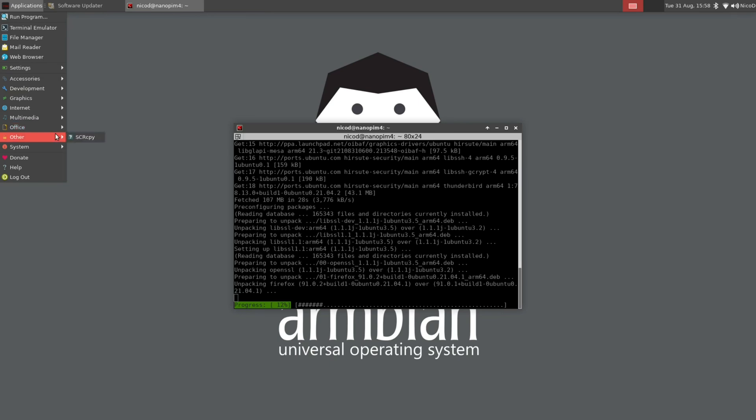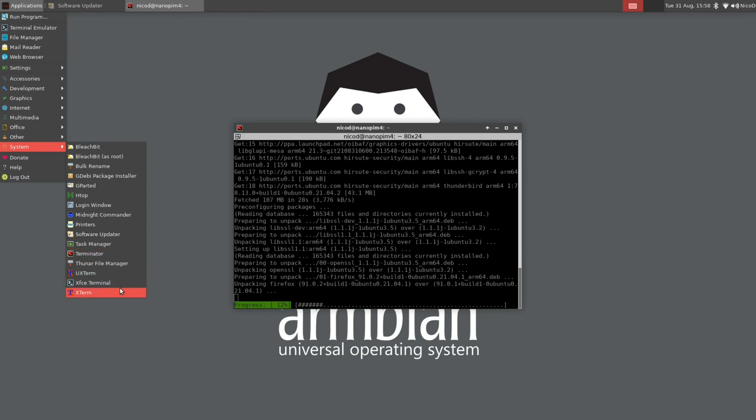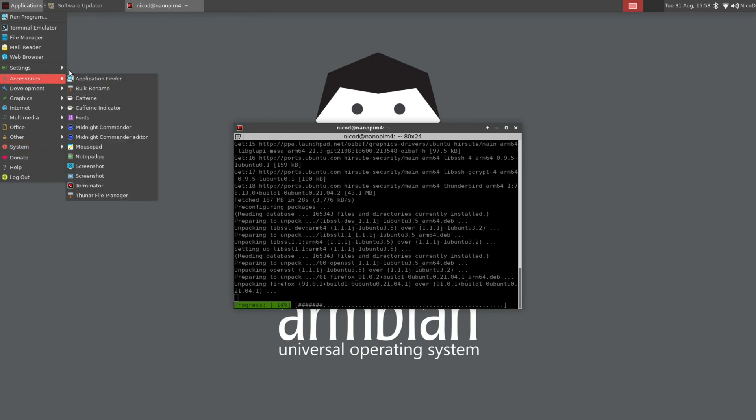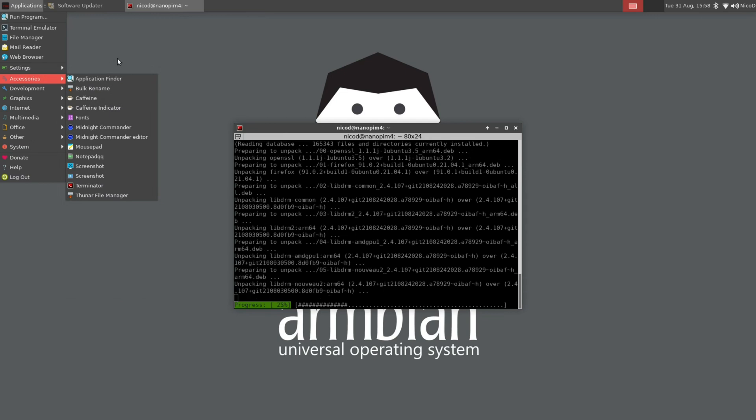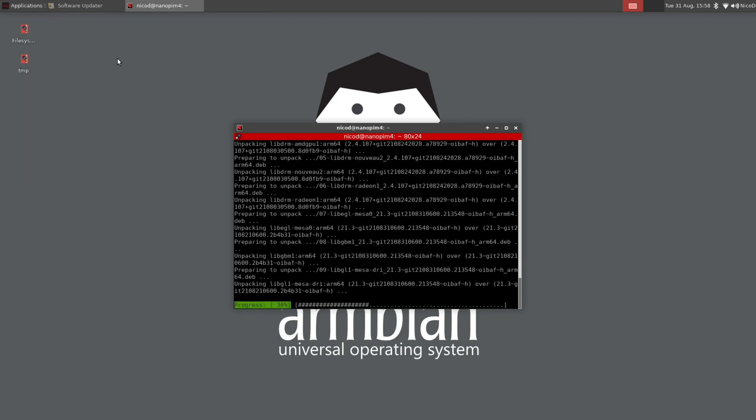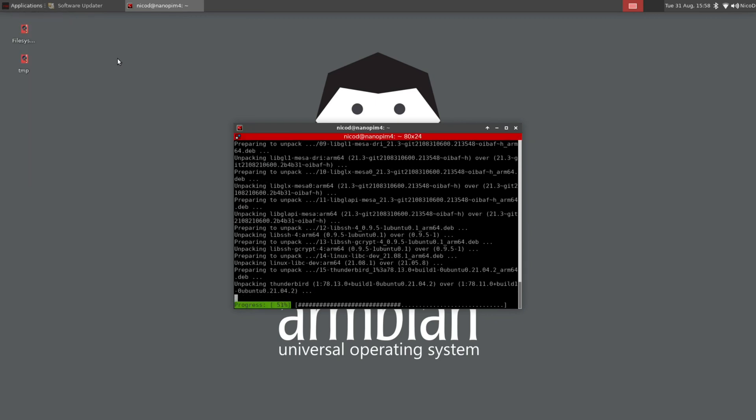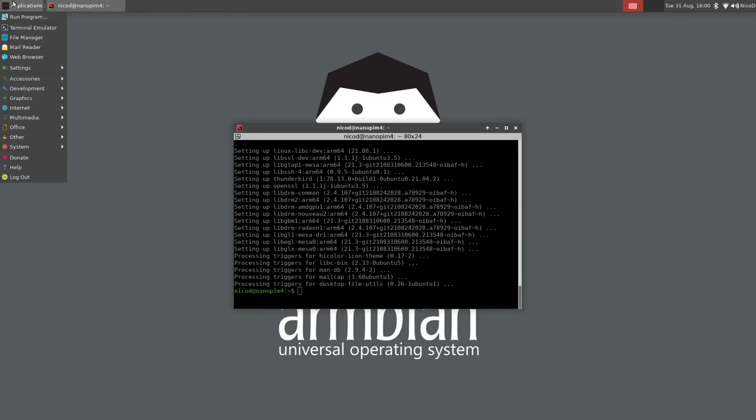Then other is score copy. I don't know what that is. And then system. There we've got gdebi, Gparted, htop, again midnight commander, the task manager. I don't like this task manager, it is way too limited. And terminator and the other terminals. So we do have got a bit more programs pre-installed. Perfect for any desktop user.